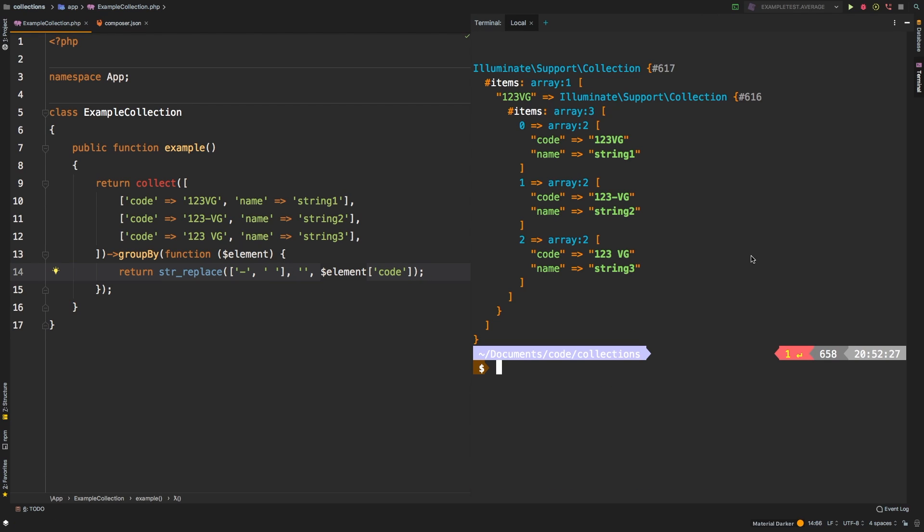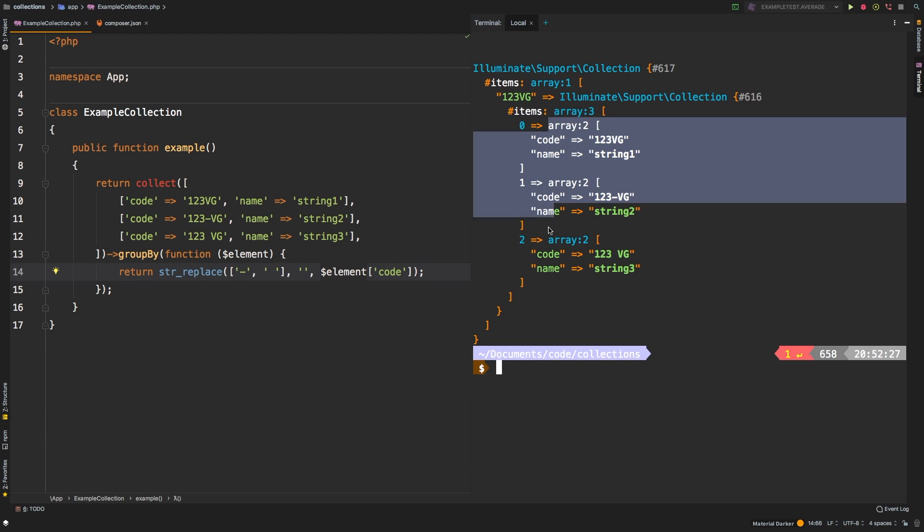Now let's check out the results. And there we are. So 123 VG, and it's been able to group all three of them right underneath it. So this is extremely powerful.